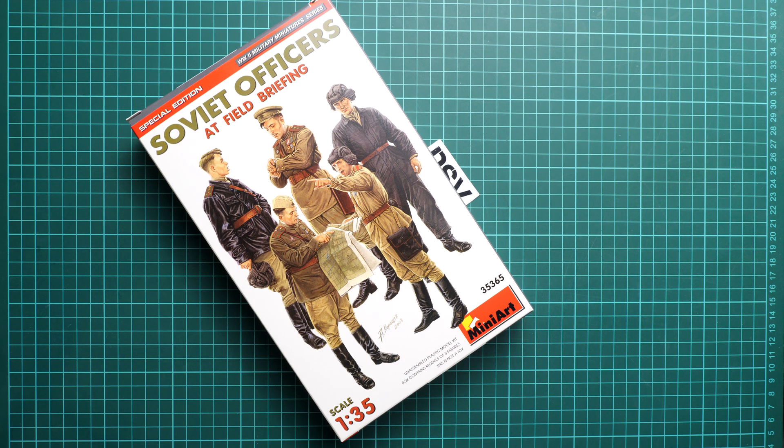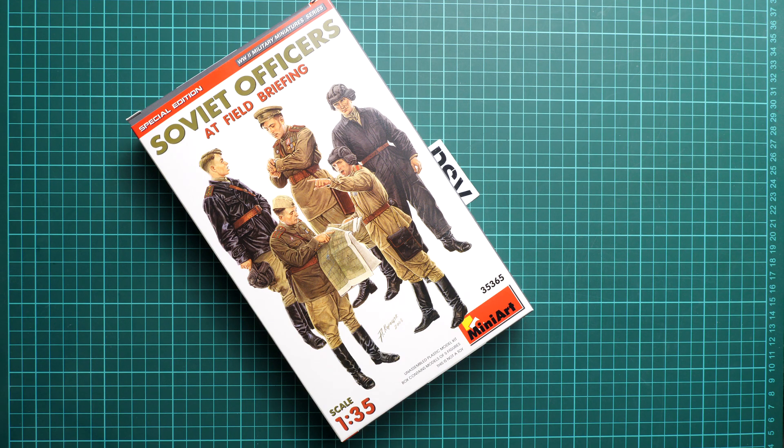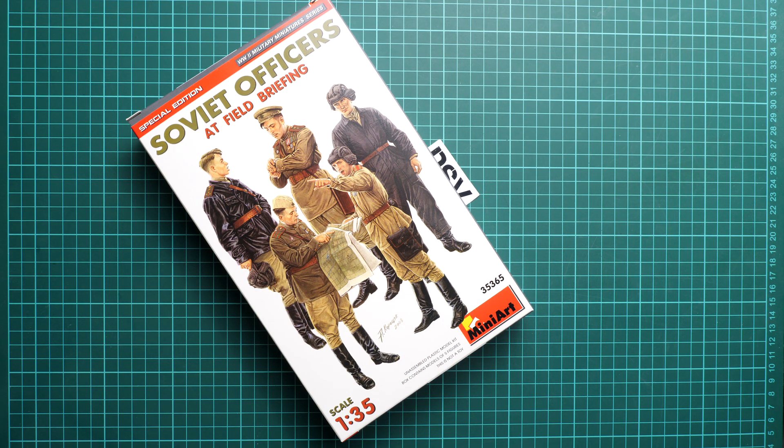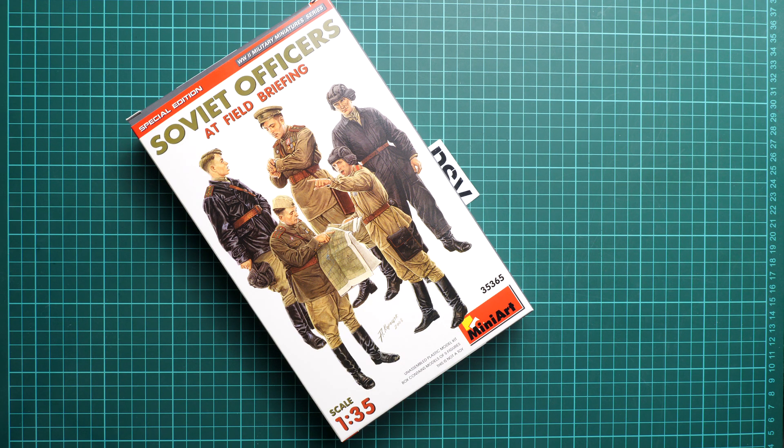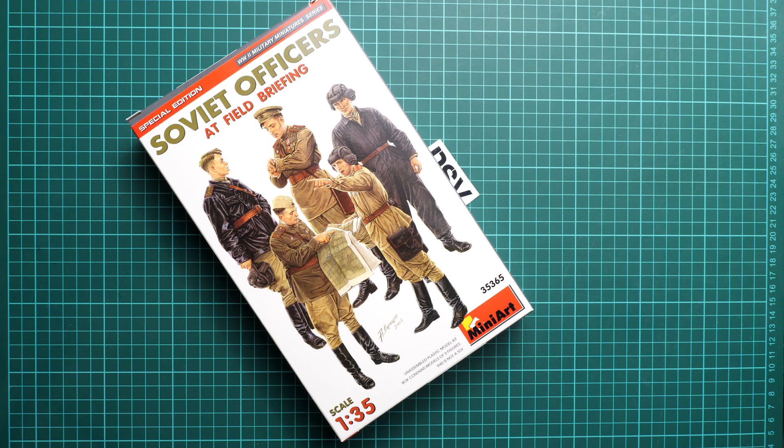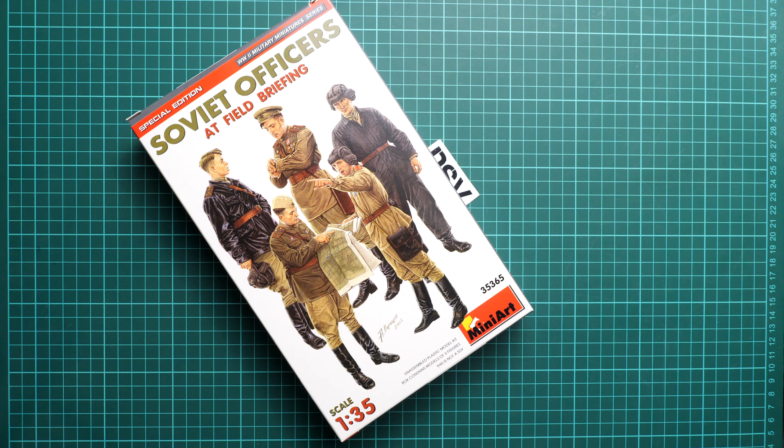It's a kit in 1:35 scale and it copies several figures. It's Soviet officers at Field Briefing and obviously they are molded in 1:35 scale. And kit number is 35365.